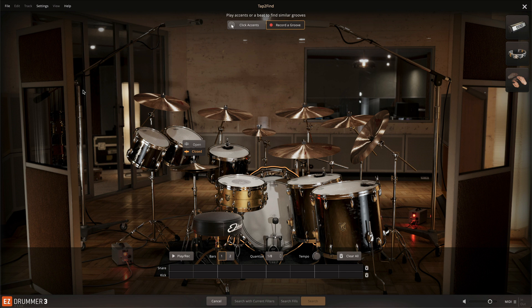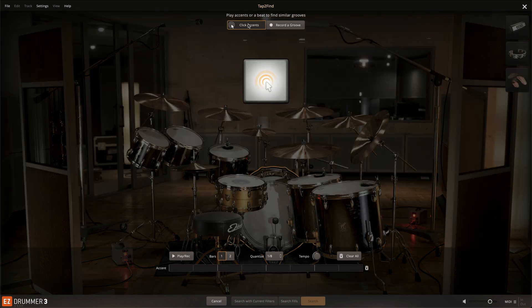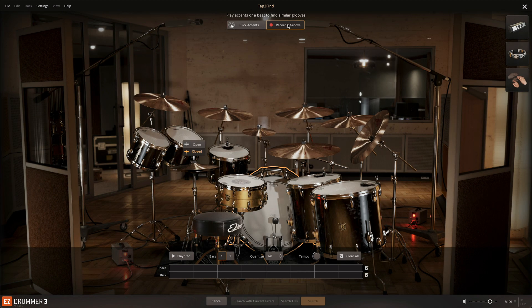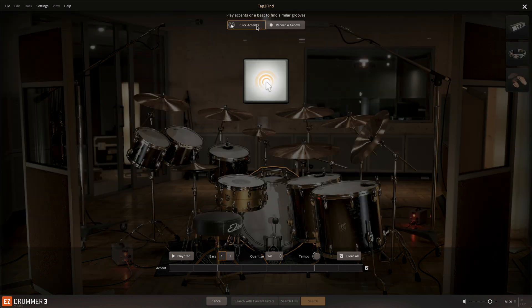At the top of the window you can now choose if you want to record an entire groove, or simply click in accents that you'd like to be present in the resulting groove search. This can be a fast way to search for grooves when you want more inspiration from the search results, rather than telling Easy Drummer 3 exactly what you want from the drum performance.